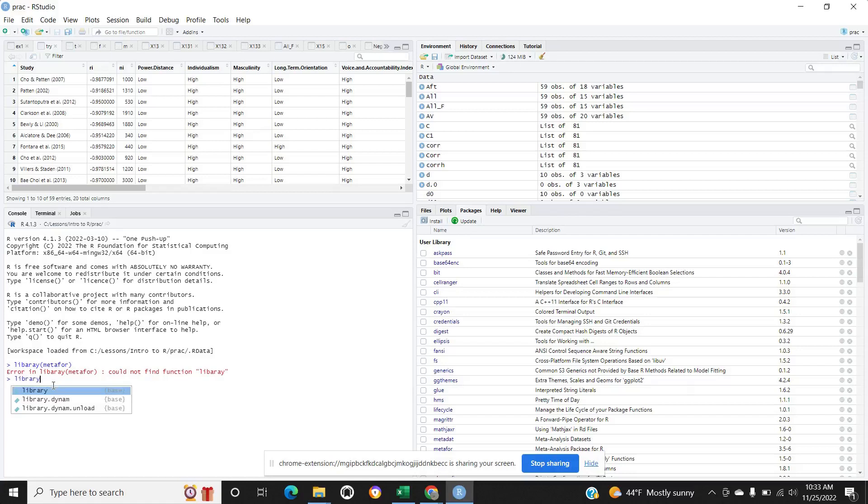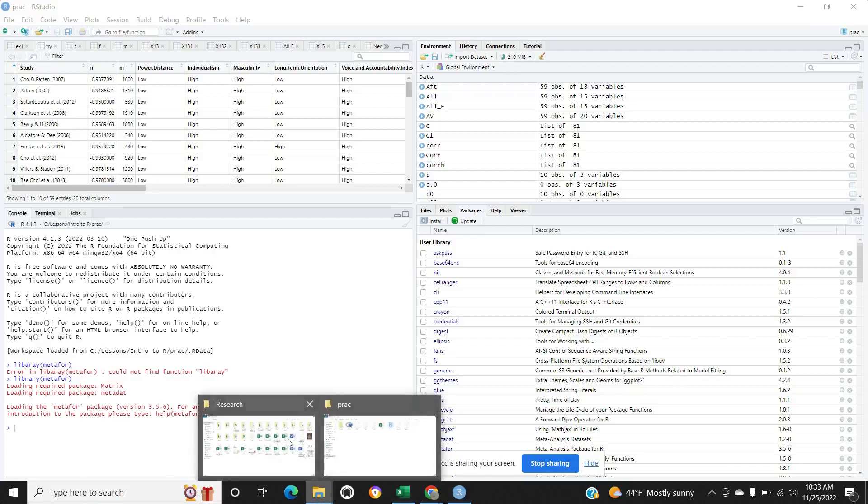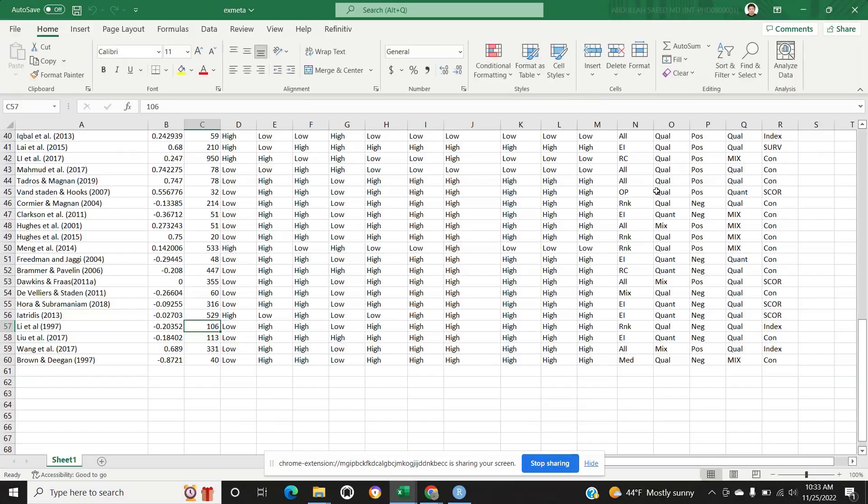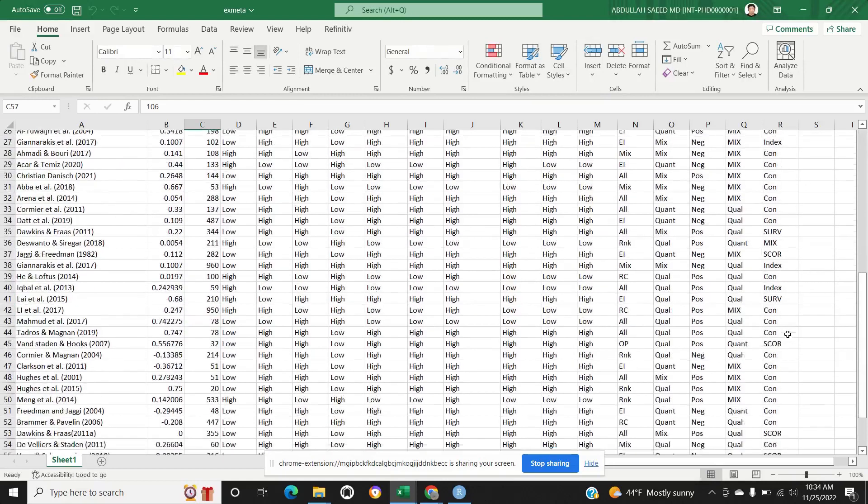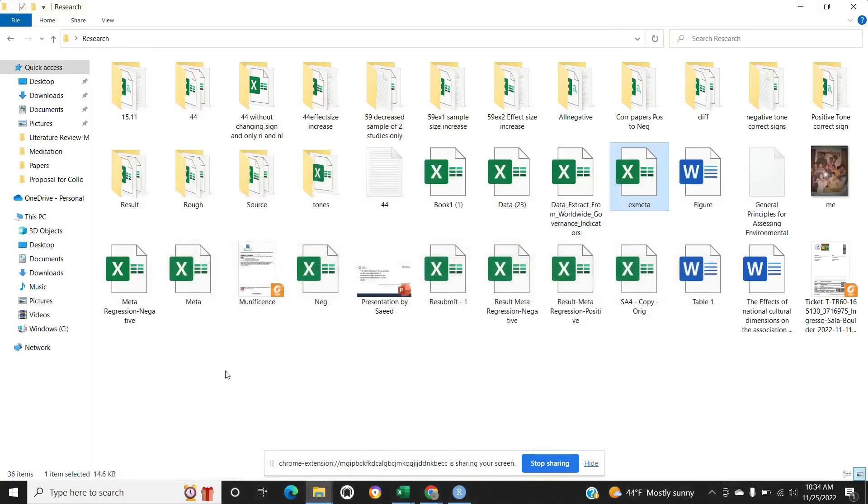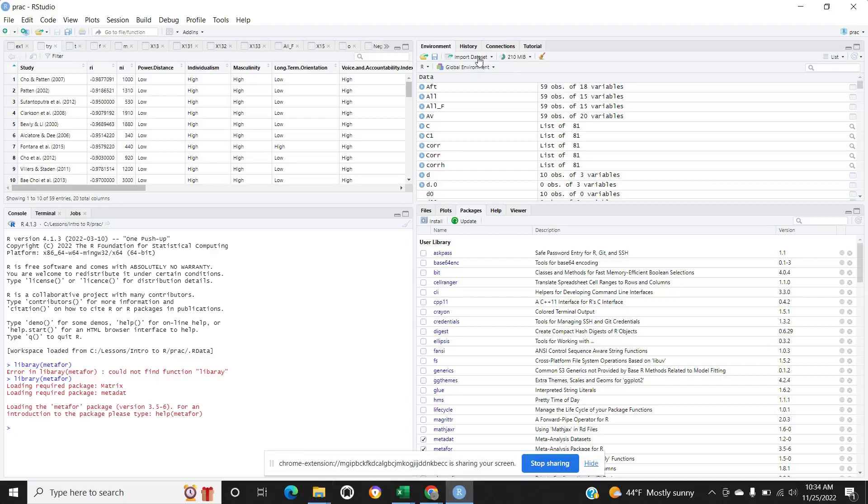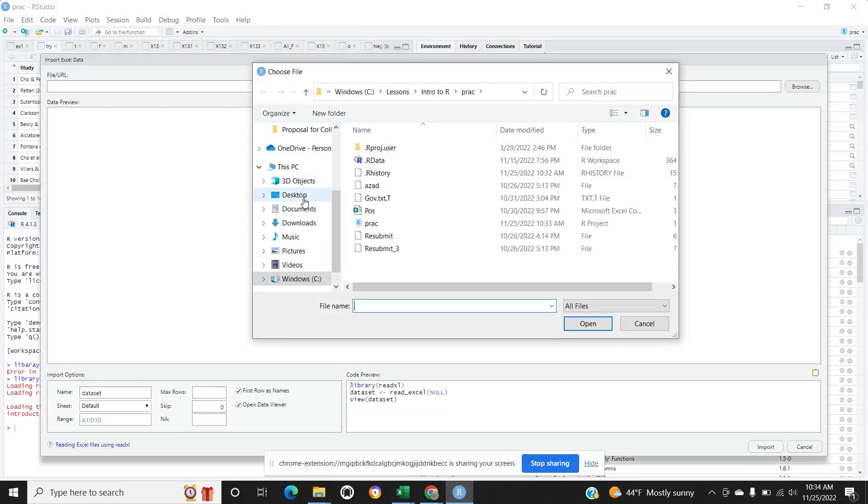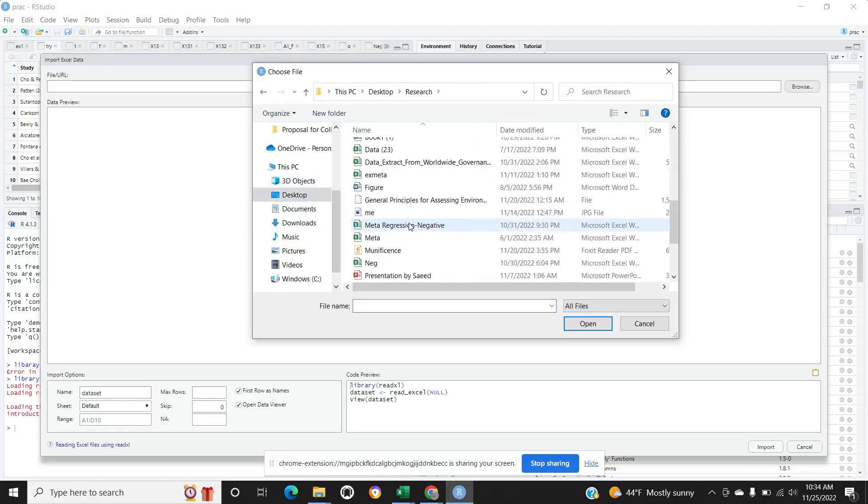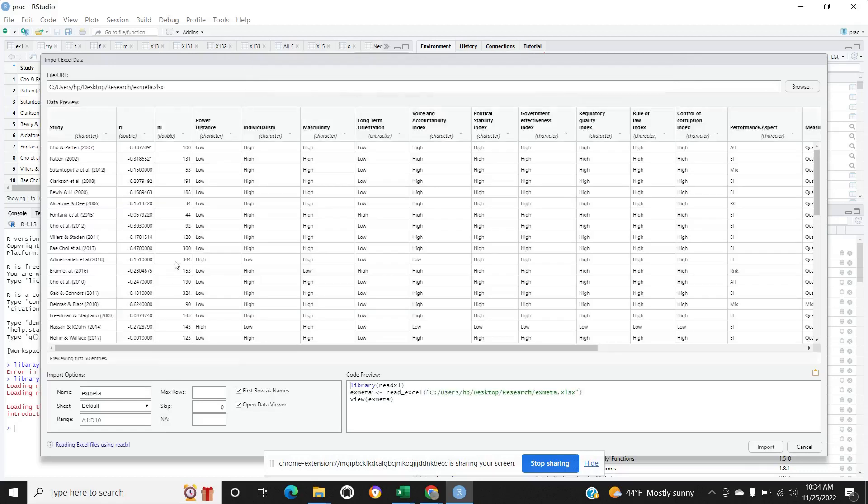I have created one file here, X meta. This will be our input file. It will start from a1 to r60. We will go here to environment, import dataset, desktop research, X meta. Yeah, this is a1 to r60 with the cells.